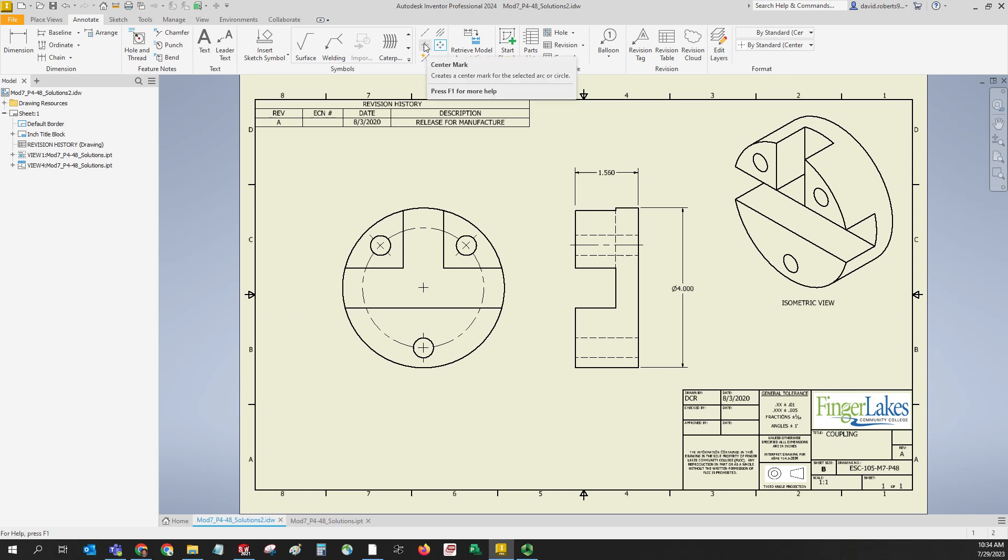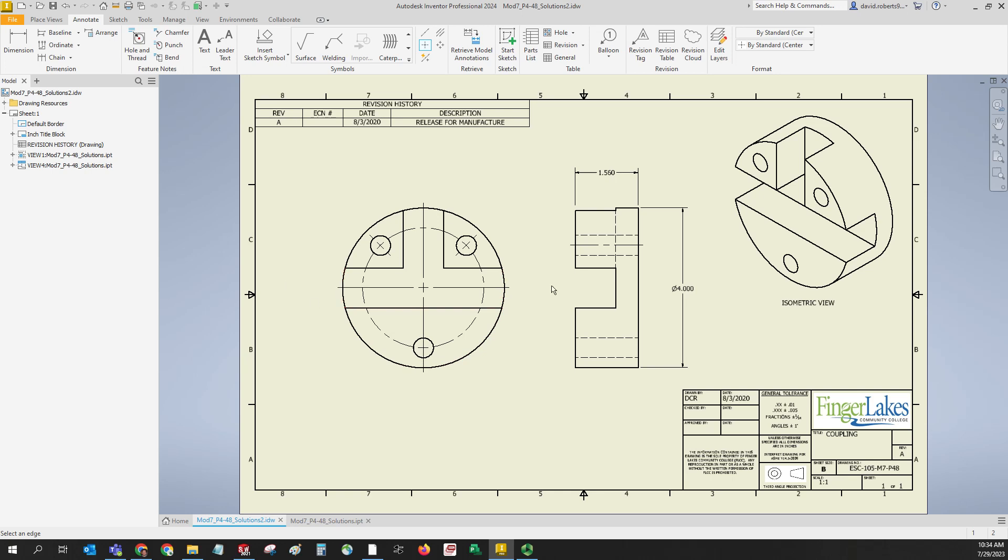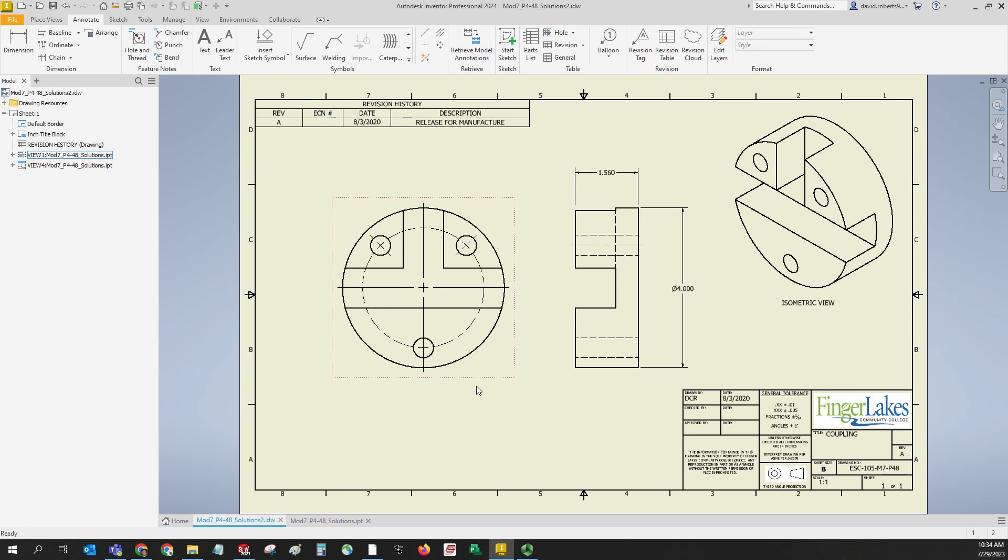We also want a major center line going across this way. To do that we just hit the regular center mark option and we can click the circle. You kind of get it because it's broken up - you have to hit it in a couple places. Now you got your center line or center mark rather going all the way through the circle. We're going to use this for dimensioning so that's why it was important to get that.